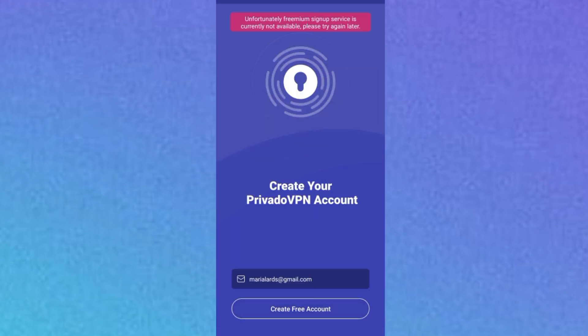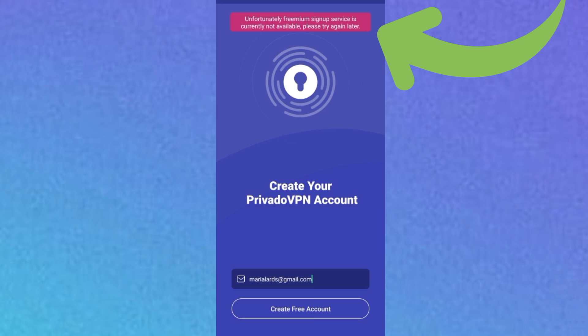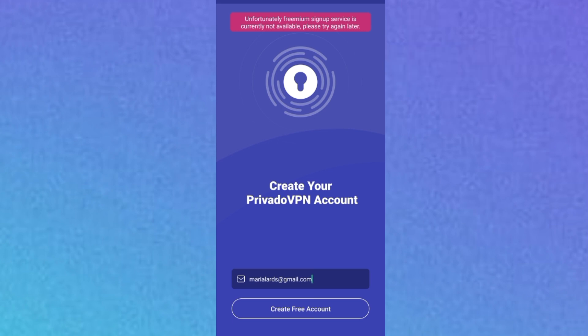Since Privado VPN is not supported in my country, I get a warning: 'Unfortunately, premium sign-up service is currently not available, try again later.' Many people get to this stage and get kicked out because they cannot proceed. We are going to bypass this restriction.